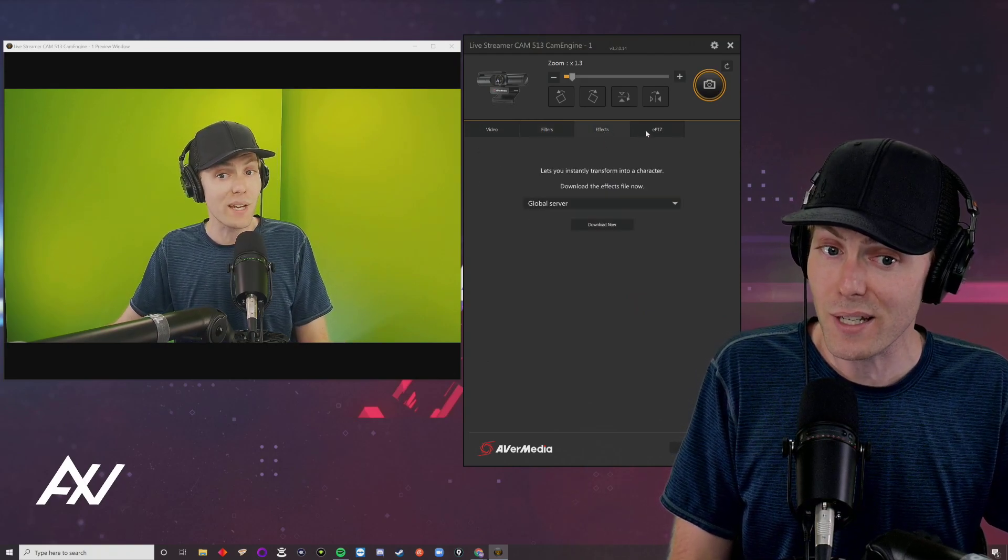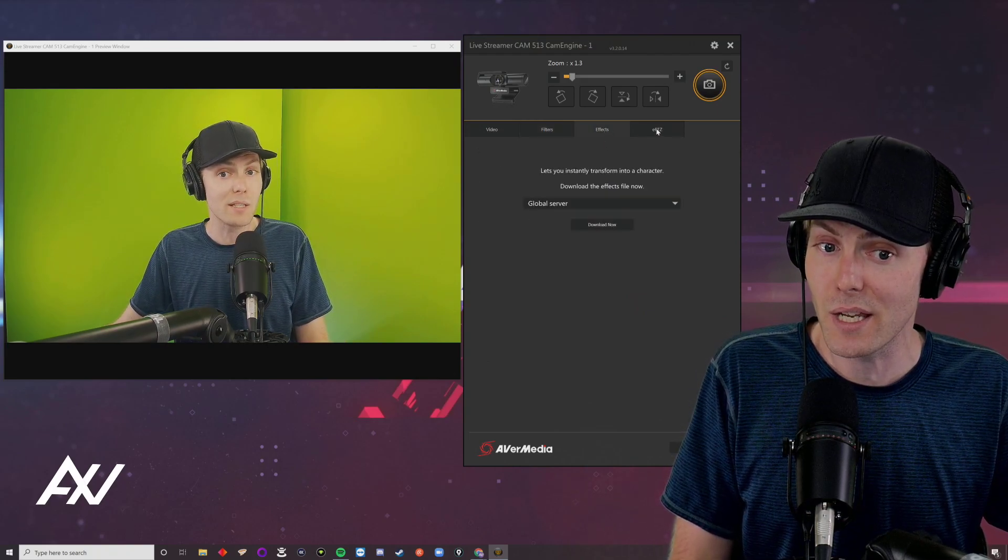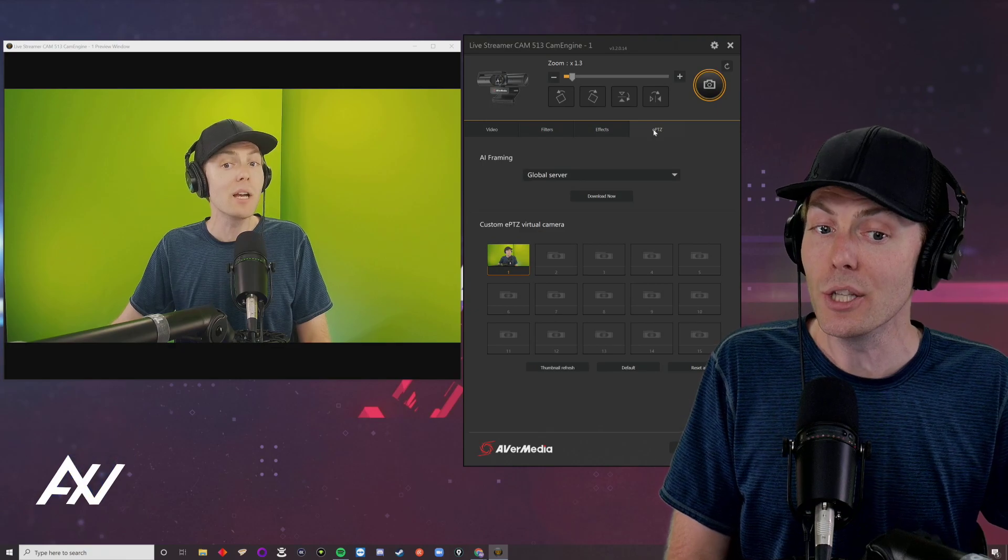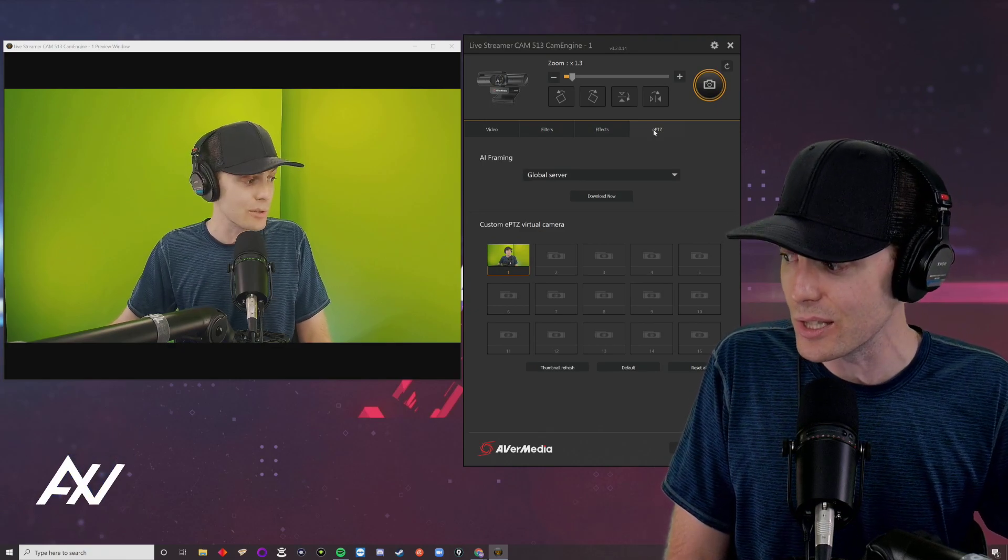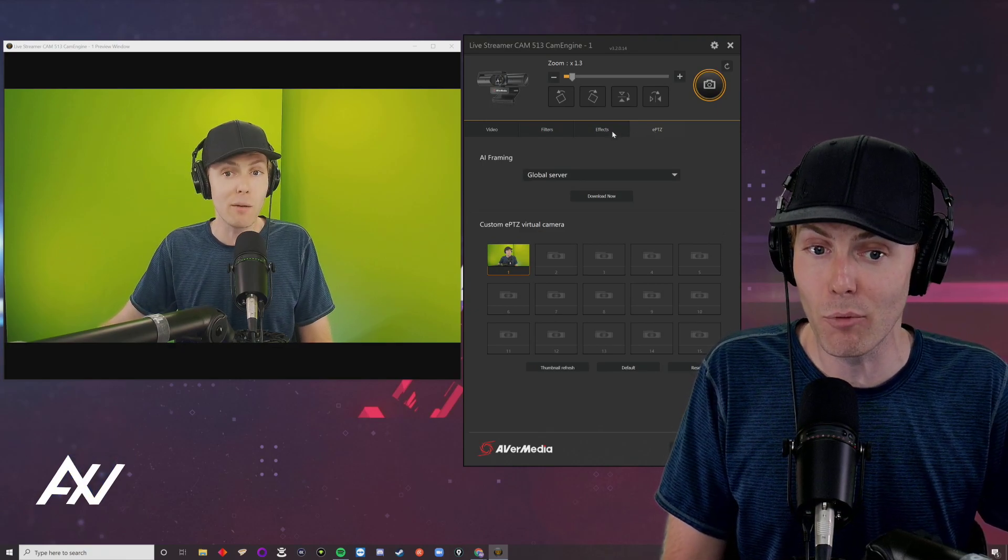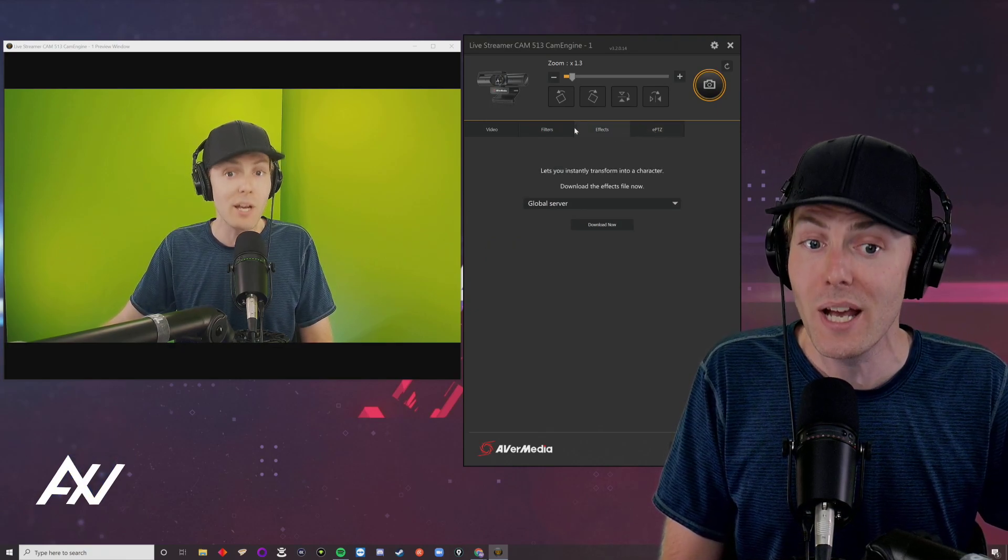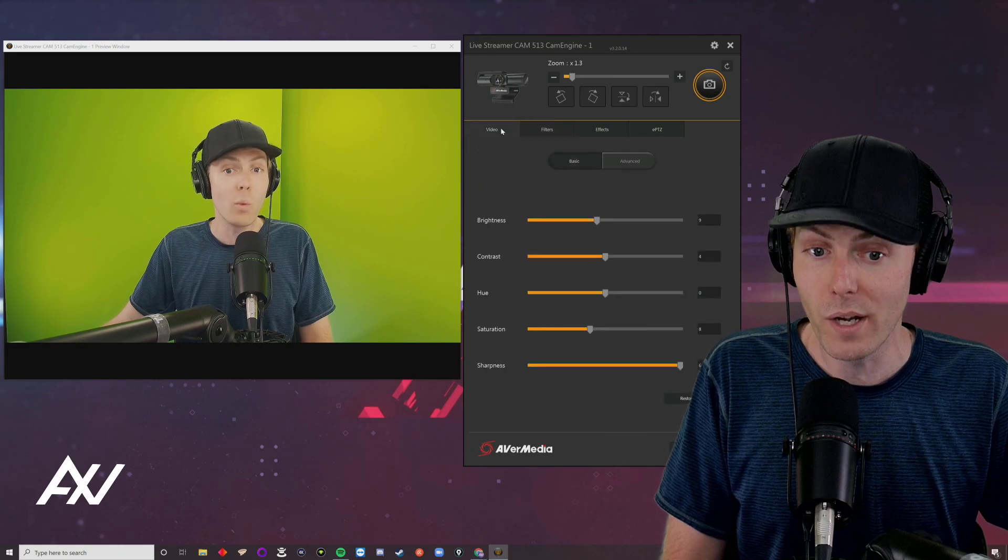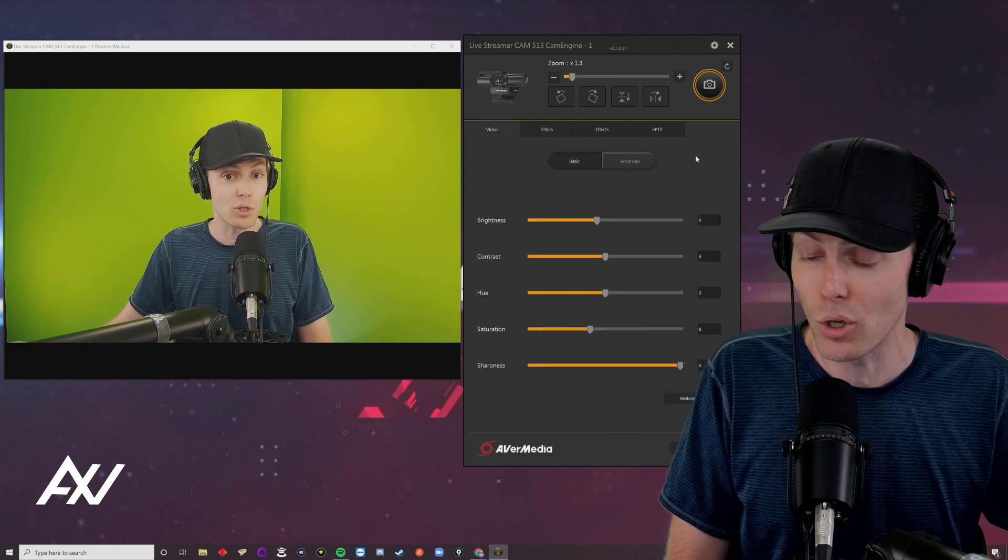There's also an effects tab and an ePTZ tab. You don't need to use these to make your camera and shot look better.